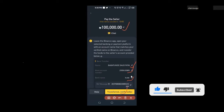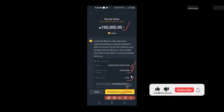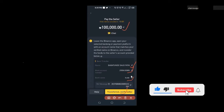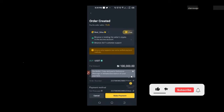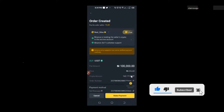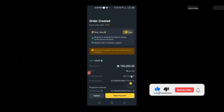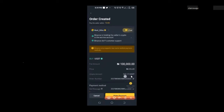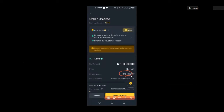Once you have made the transfer, come back and click the yellow 'transferred, notify seller' button. Binance will automatically notify the seller. Once the seller receives the money and confirms, Binance releases the crypto to you. With 100,000 Naira, we receive about 162 USDT. Until I complete this transaction, the seller has no access to that 162 USDT — they cannot transfer it or run away with it. That is what the Binance escrow service does.